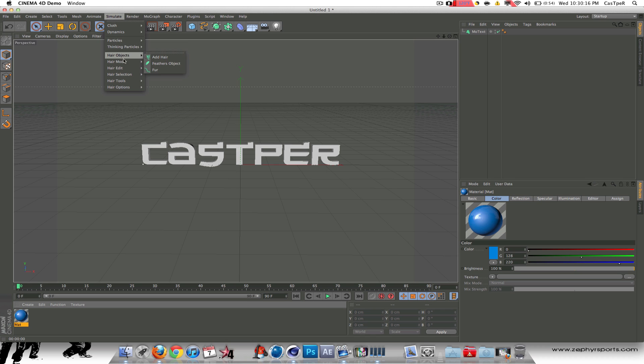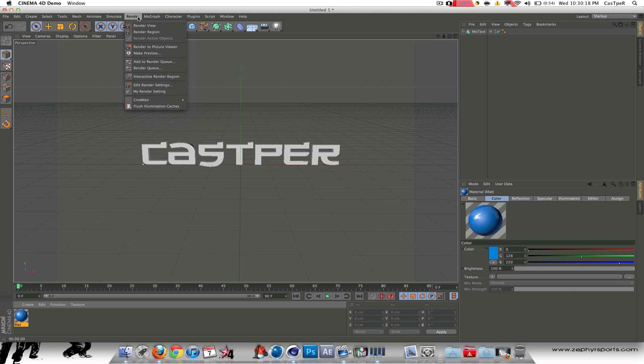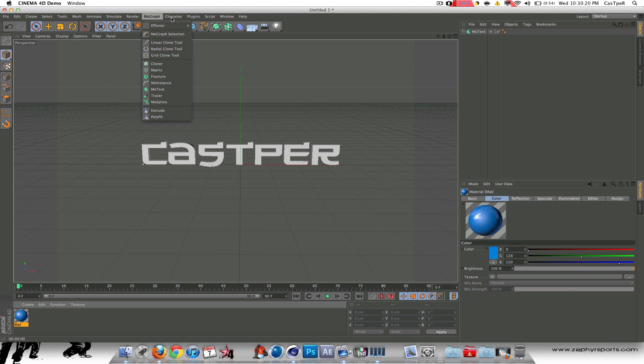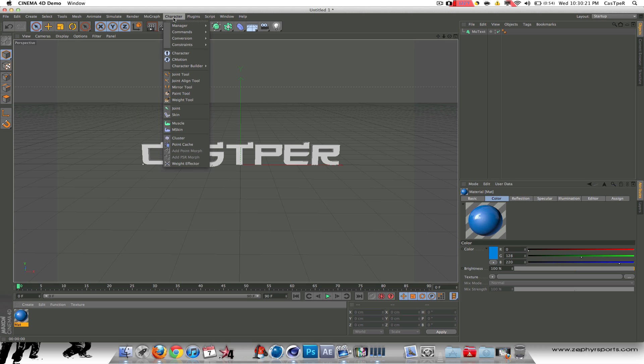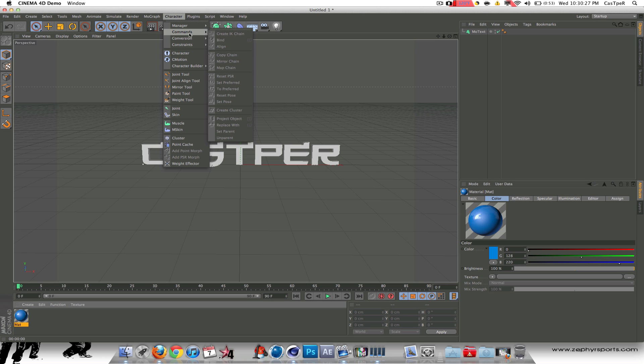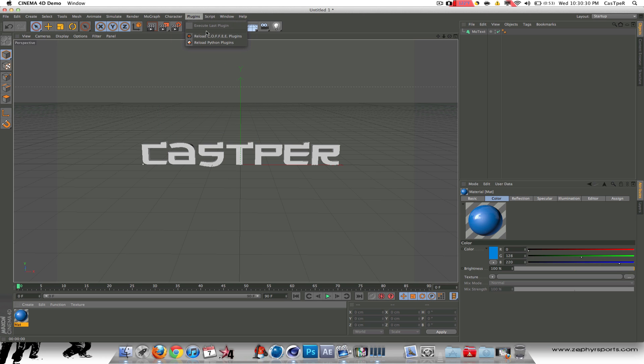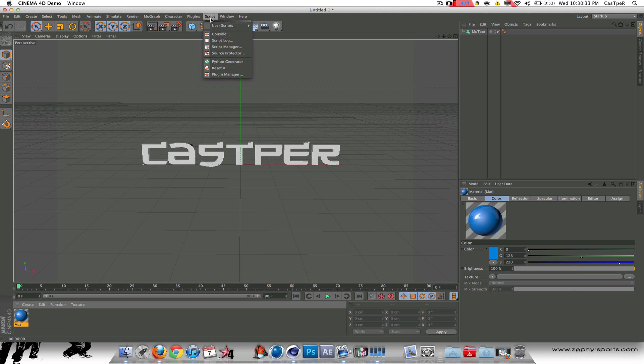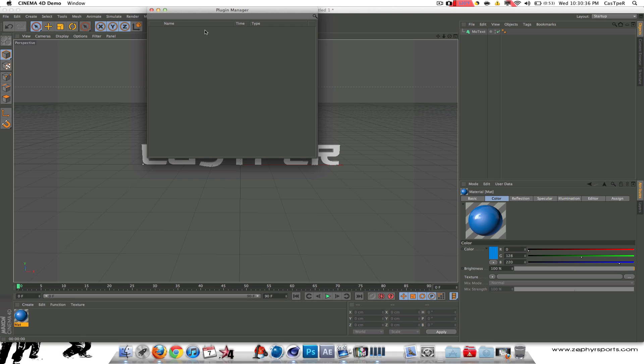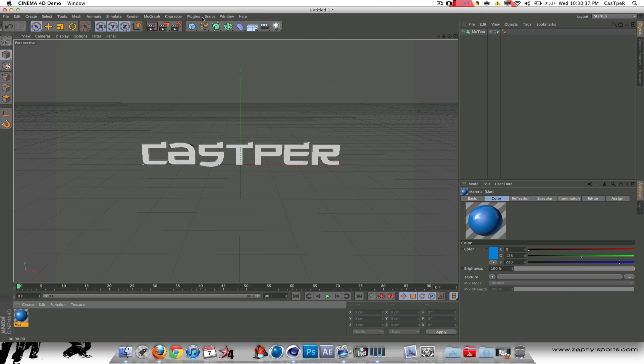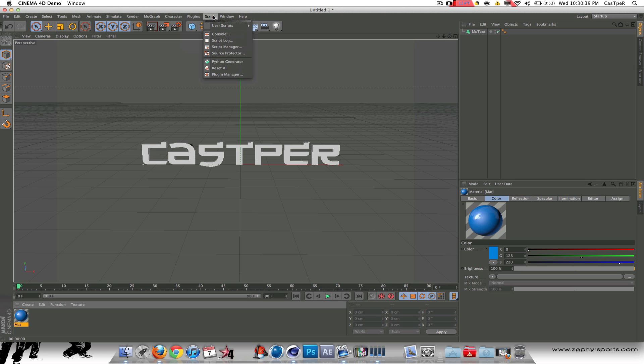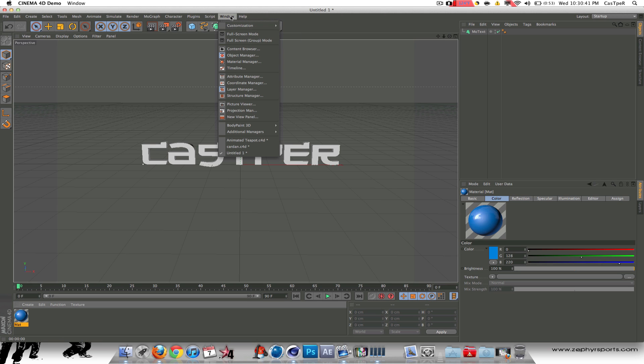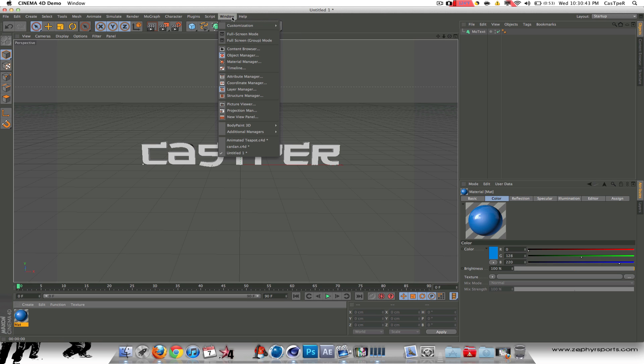Particles, thinking particles, hair, all that stuff. Render, same stuff. MoGraph, nothing new. Character. This is mainly for animation, so you can go through there. Plugins, none of my plugins actually work, which sucks. Scripts. They don't have a Python tab anymore, so I don't know what I'm going to do with my old plugins.